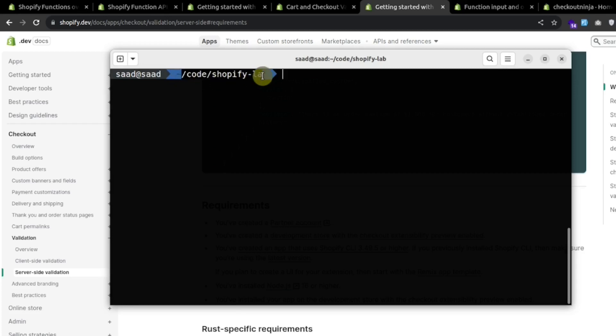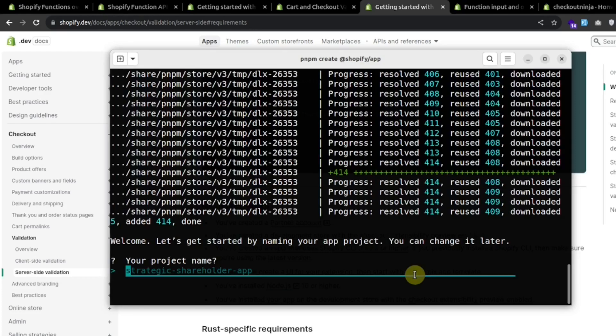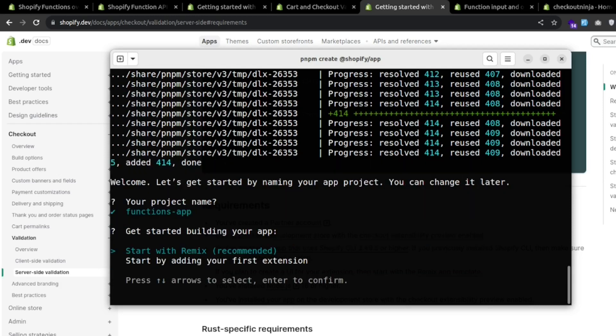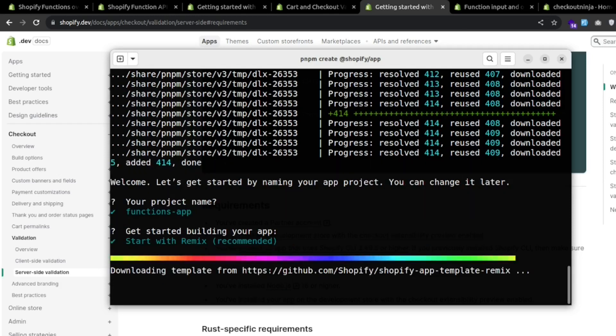First of all, go to the folder where you want to create an app, then use this command and name the app. I'll be naming this app as functions app and I'll be starting with remix.